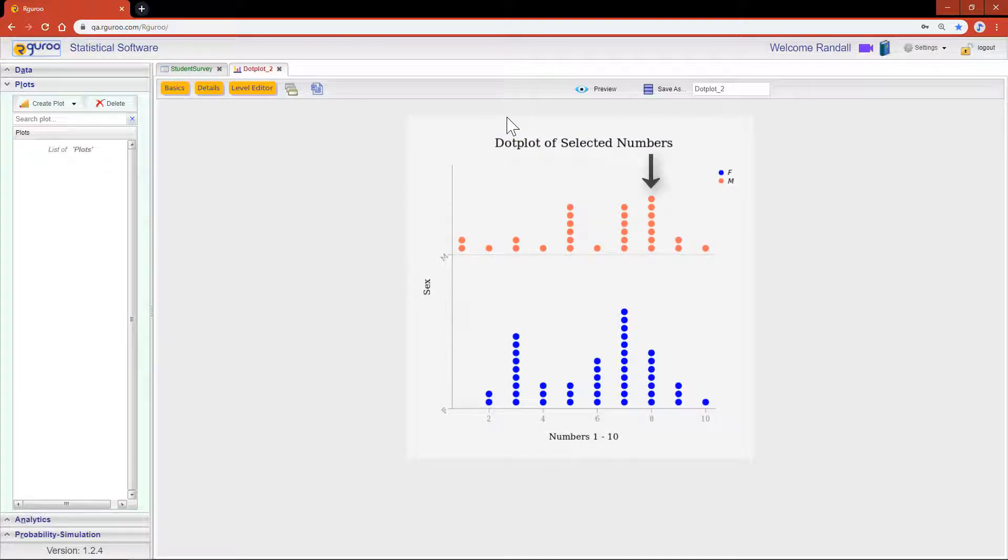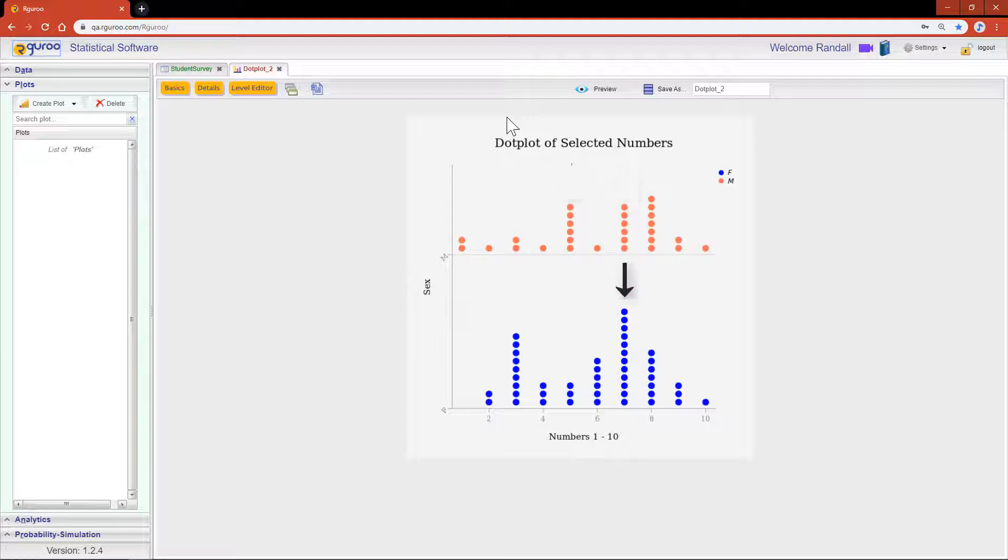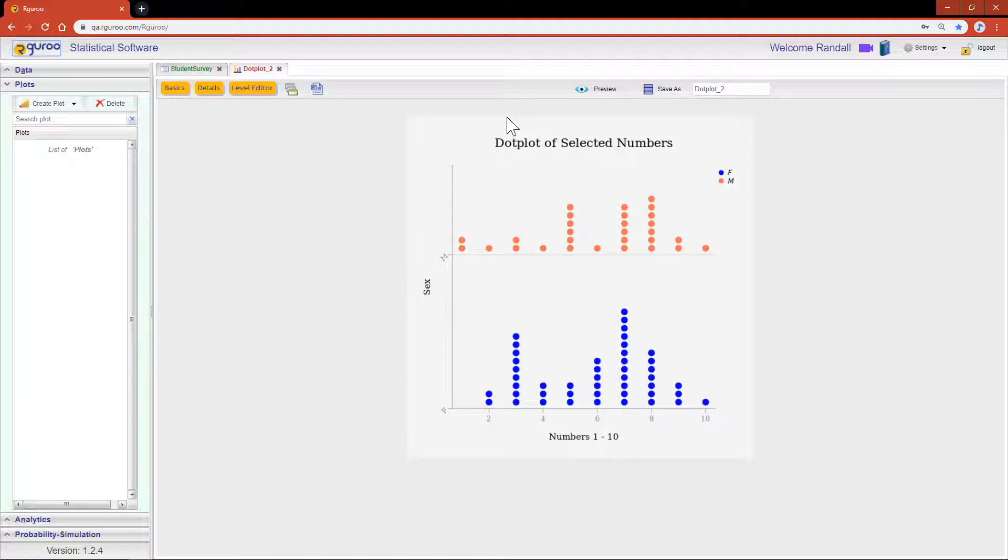Interestingly enough, we see that male students picked the number 8 more than they picked the number 7. Nonetheless, the numbers 5 and 7 were neck and neck for second place, while female students still had the number 7 as the most selected number and now number 3 moving up to second place. That gives us a new insight.